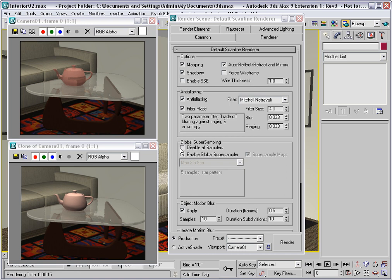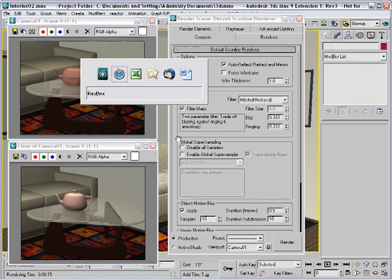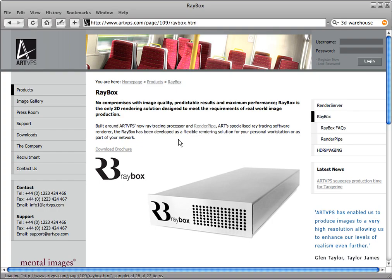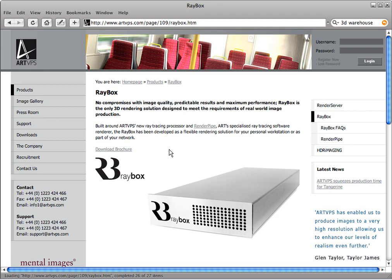Now one other option you have for accelerating ray tracing is hardware based. And I'll just show you a website of a company that offers a hardware based solution called Raybox. And this can be used in your network to accelerate all of the ray tracing that you do. So check it out at artvps.com.